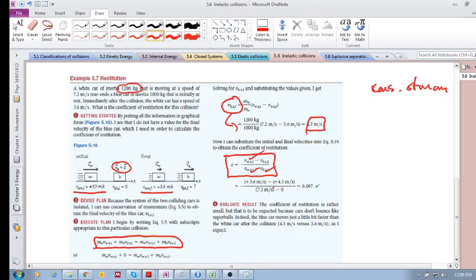Plugging everything in, we get a coefficient of restitution of 0.097, which is a very small value. This is expected because the cars do not bounce like super balls. That's an example of an inelastic collision problem.